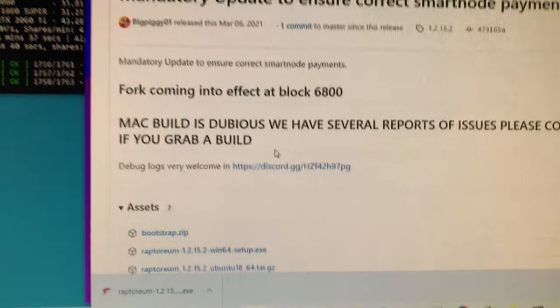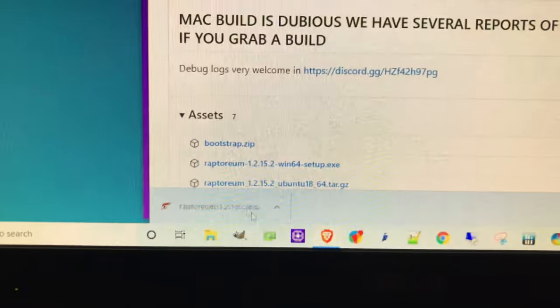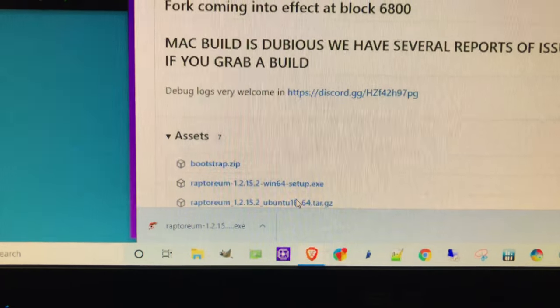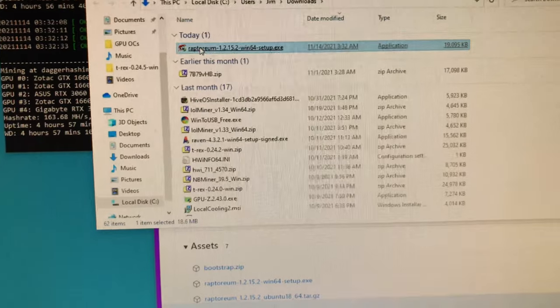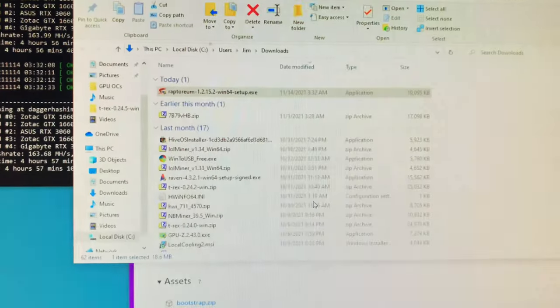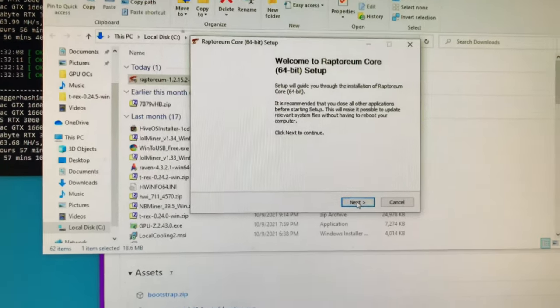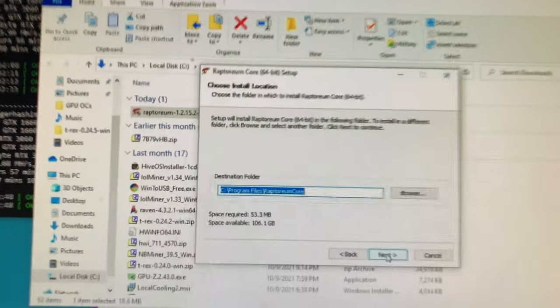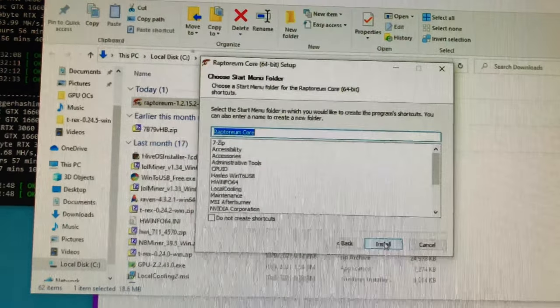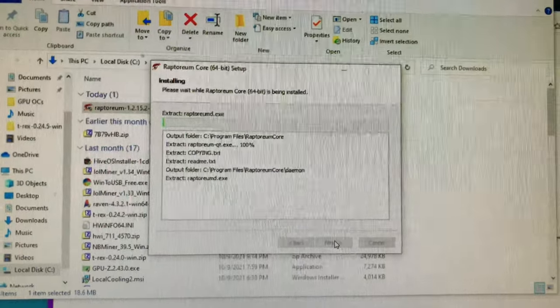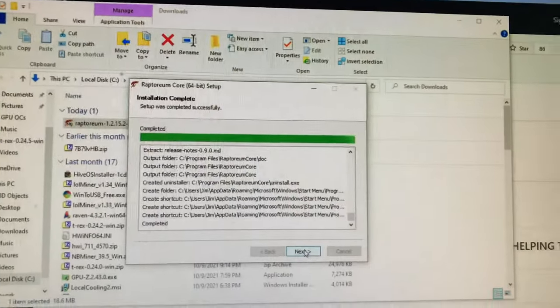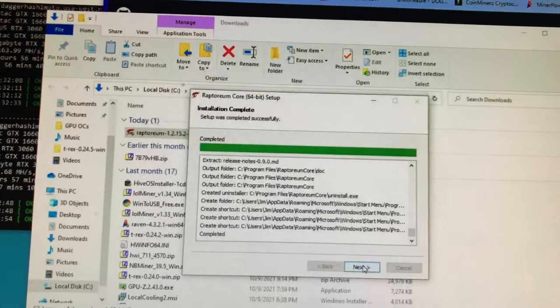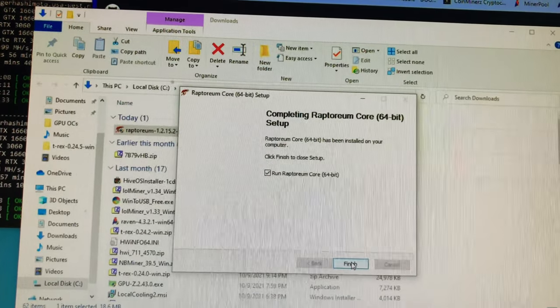I'm going to click on this, show in finder just to see where the thing is. I'm just going to install this wallet. Click next, it's going to stick in program files, Raptoreum Core. Let it extract and let's see if this crashes my GPU computer. Let's run it.